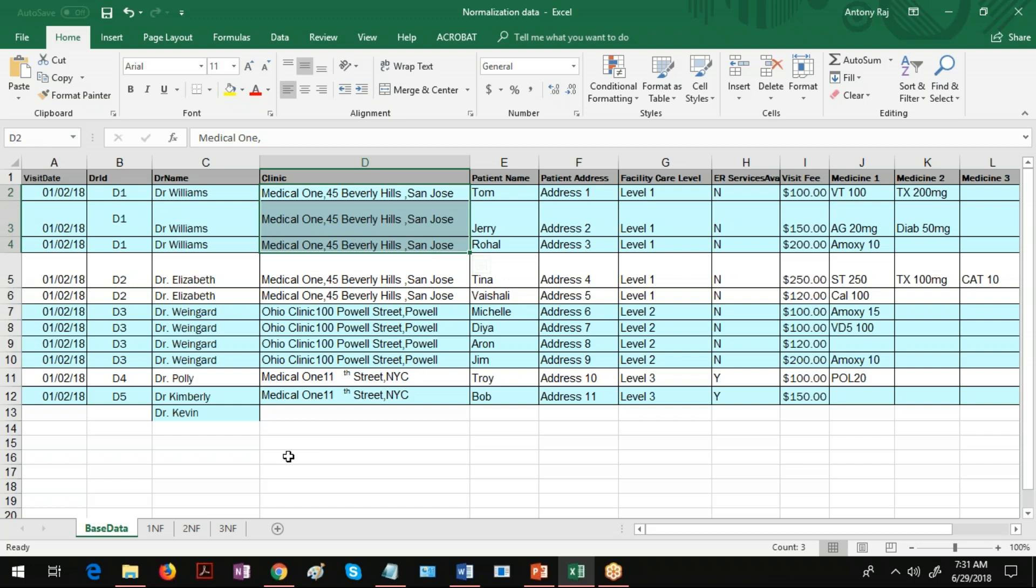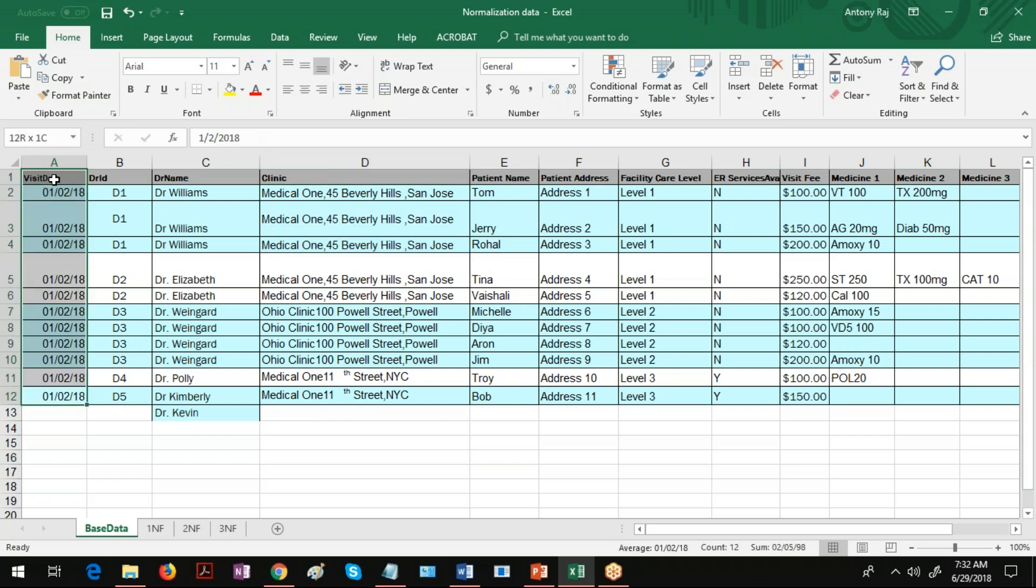In that situation what will happen? We have to update this record for all of these three records. Now in this example we do have only 12 records and it is easy to update the records. But in real time if you have millions of records then what will happen? It will take longer time and you will not be able to pull the data quickly. That is what is called update anomaly.